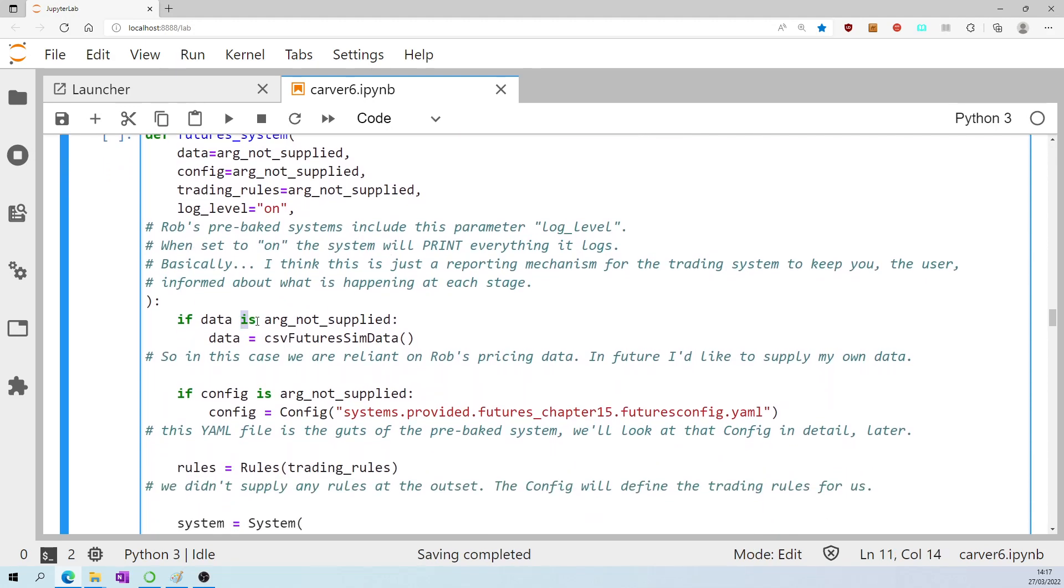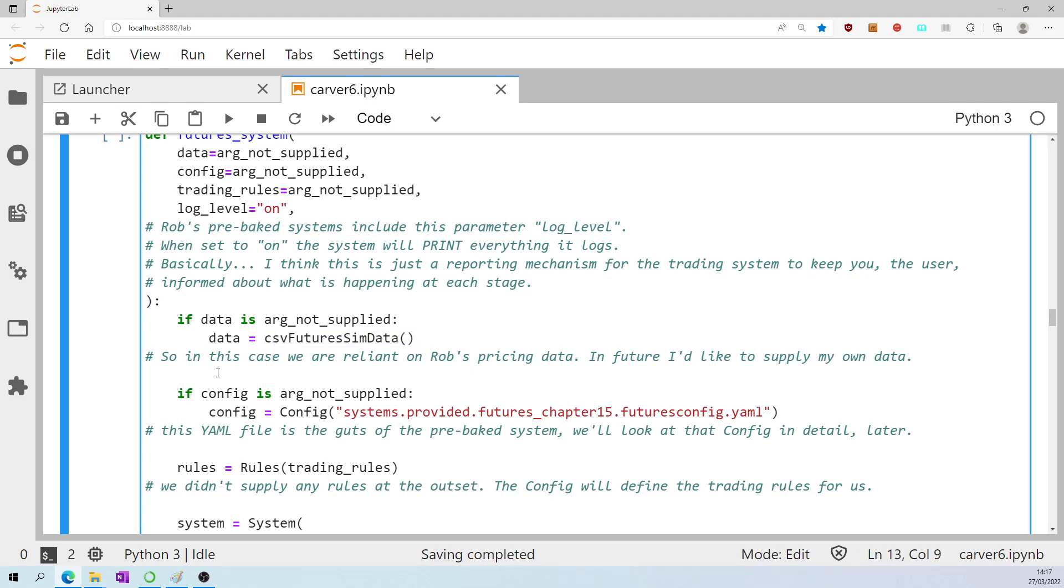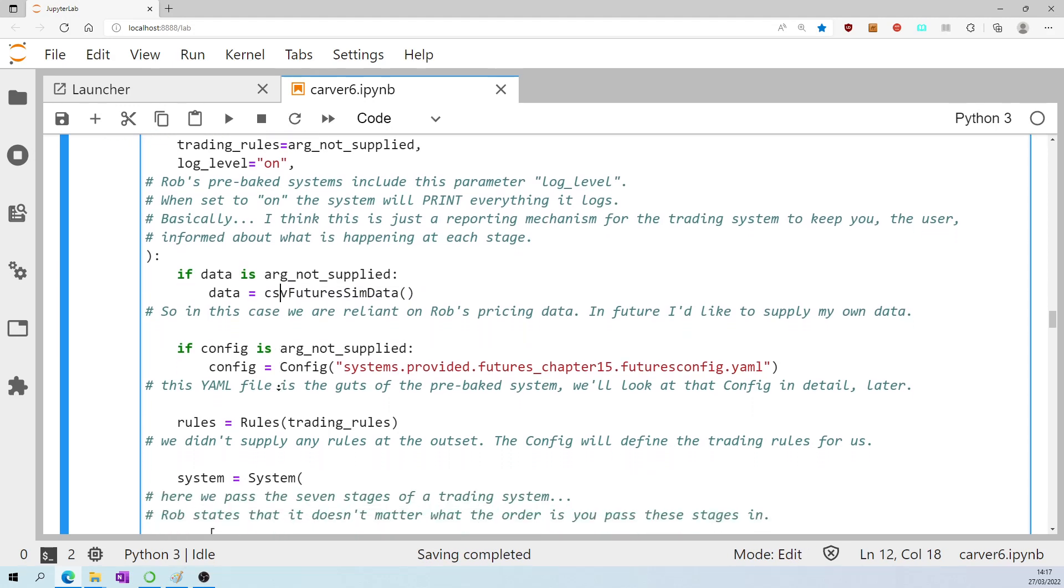If data is not supplied and we didn't supply it, then by default, the data is coming from CSV future's sim data. Remember, we imported this several cells above. And I mentioned in future, I'd like to try supplying my own CSV data instead of using Rob's.